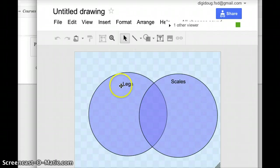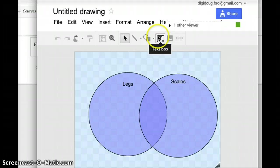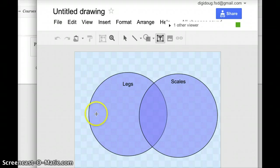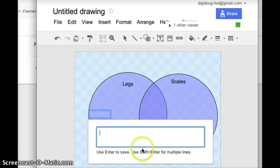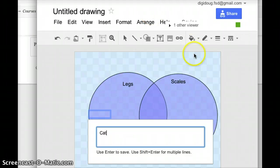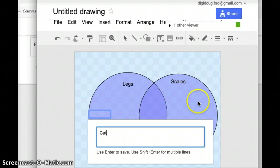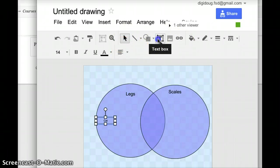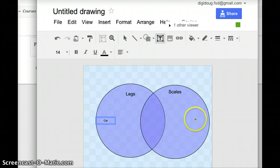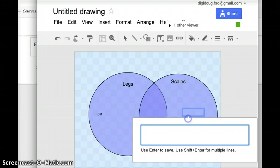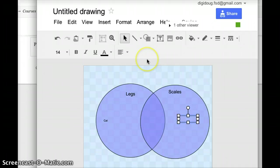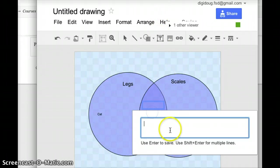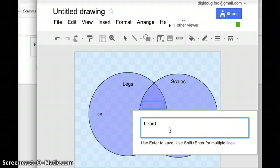And so you can give the students very simple instructions that all they need to do is click text box, click anywhere in either of the bubbles, and they can add cat, for example, here. And then maybe I might go under text box, I'll go over here, and I'll add a fish. And then maybe in the overlap, I might click the text box and add lizard.